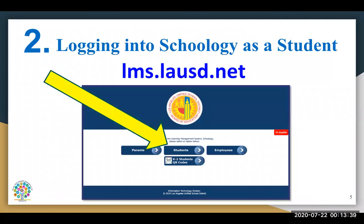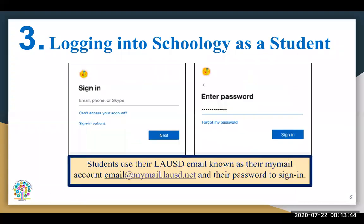Then they will see a page that looks like this. Your child will select Students. Then your child will need to carefully and accurately type in their MyMail and their password.